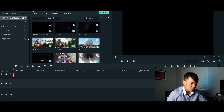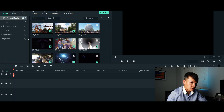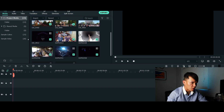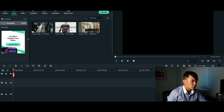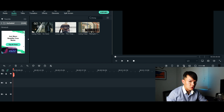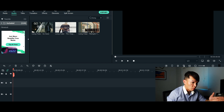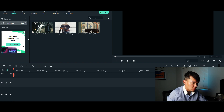Alright guys, welcome to Filmora 10. As you can see, we've already got some clips that we can use for our demonstration. First, you need to go to Audio. I'm going to choose one of the music tracks provided by Filmora. For this demonstration, I'm going to use Living Halls.